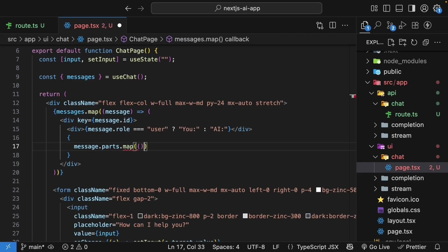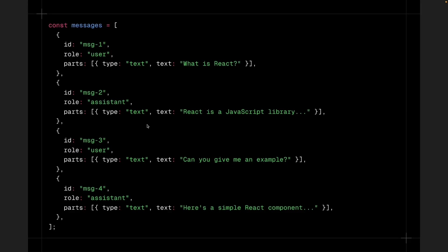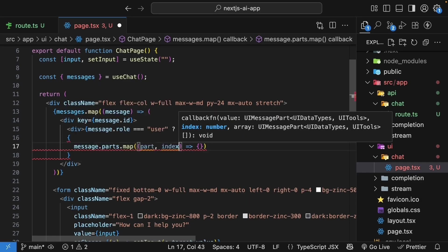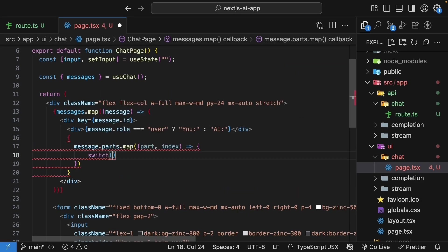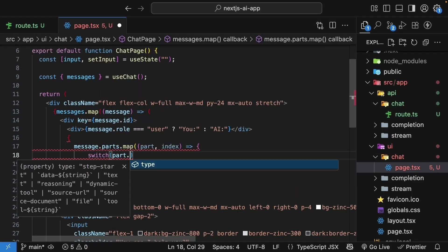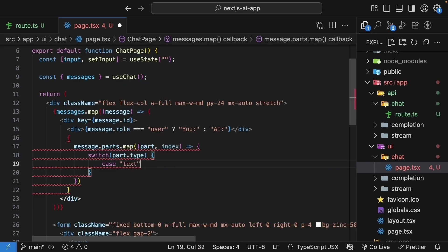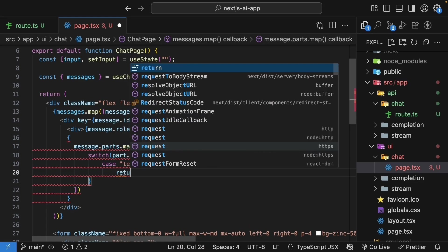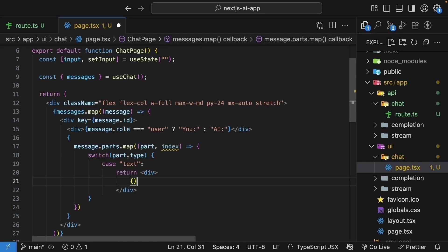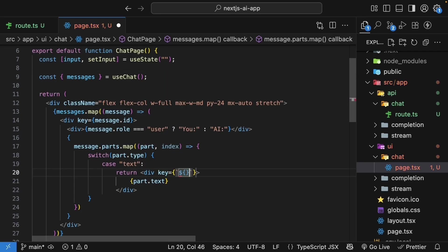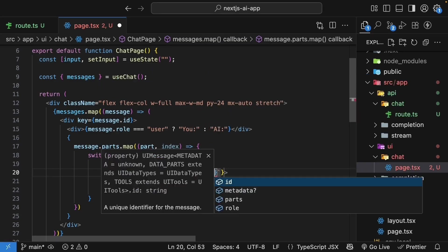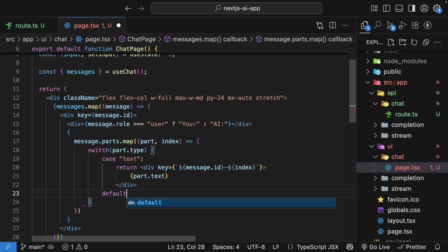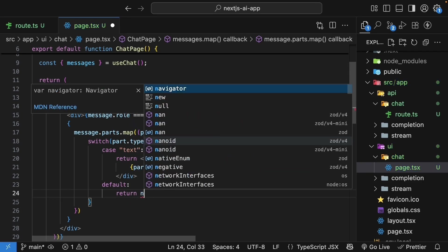We pass in a callback function. Now remember, each part is an object. And at the moment, it has type and text properties. We will use a switch statement to handle the different part types. If the type is text, we display the text content. So back in our code, for each part, we add a switch statement. If part.type for case text, so if this is text content, we return a div tag rendering the text content. We'll also specify the key as message ID. So curly braces, message.id, followed by index. For any other case, we return null.